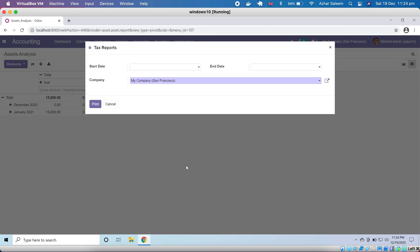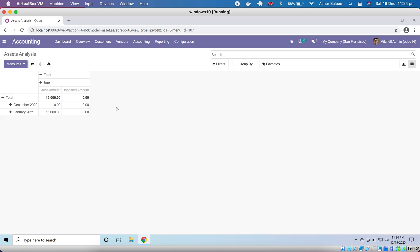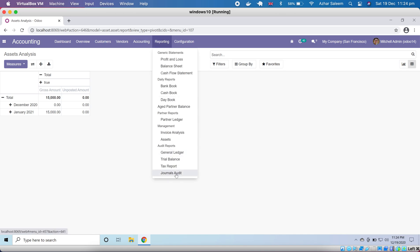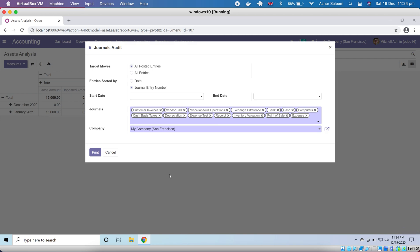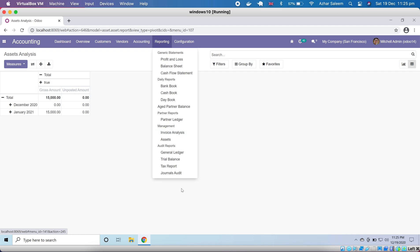After trial balance, here is Tax Export. In UAE there is VAT, and from date to date with company selected it will generate the tax report according to your country. Then we have Journal Audit — we can choose all journals or a specific one like miscellaneous operations. It generates a journal audit report from date to date, sorted by journal number, entry number, or date, with target moves of posted or all entries.